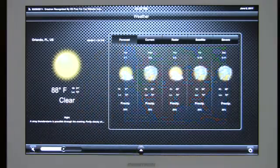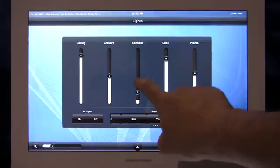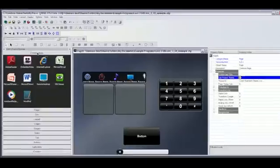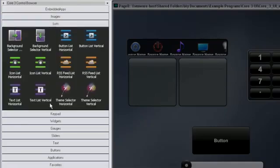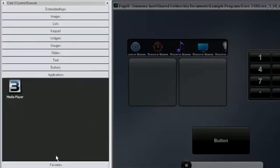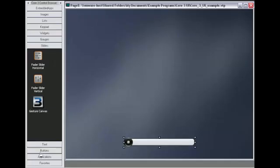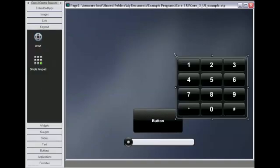Develop using familiar tools while saving time. Right in VT Pro-E, the Core 3 control browser offers a host of new touchscreen objects: sliders, buttons, number pads and widgets.